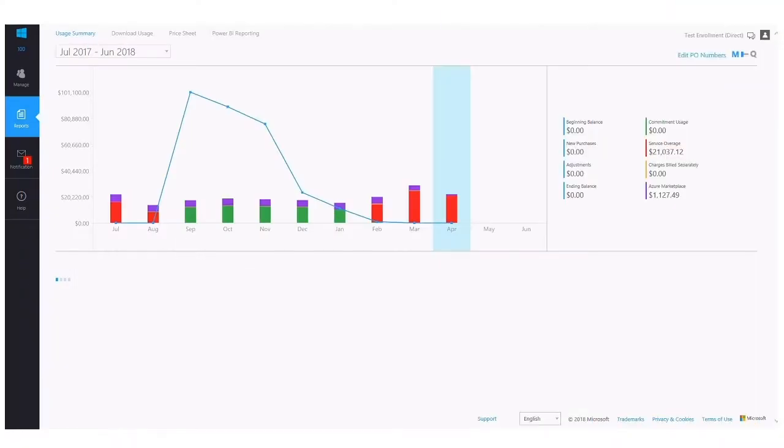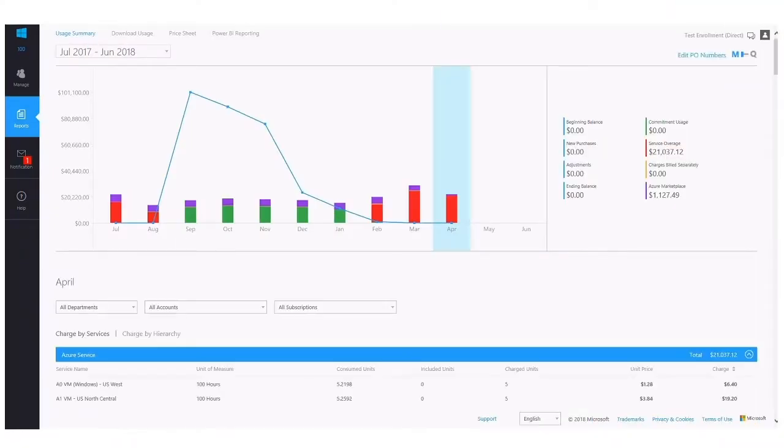Hello everyone, thanks for tuning in. We provided an overview of the usage summary in another video. That's the reporting dashboard that you're seeing here.